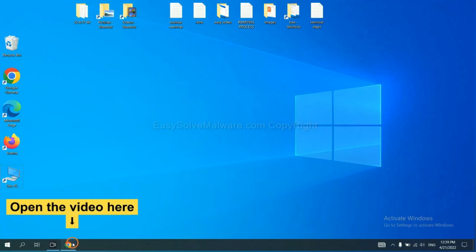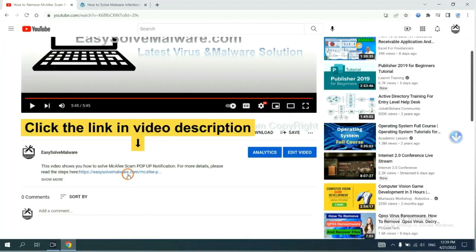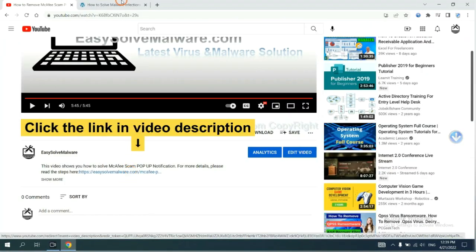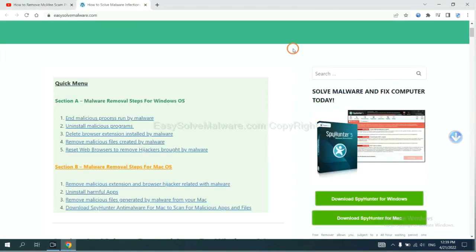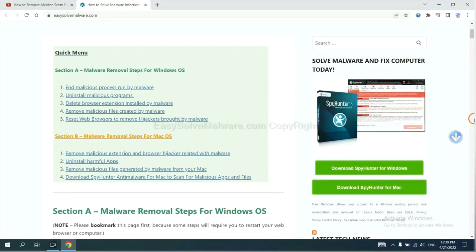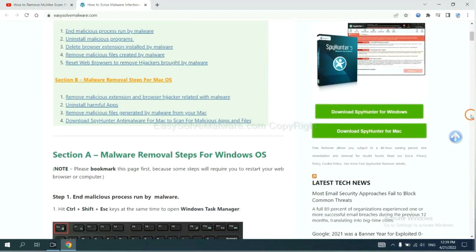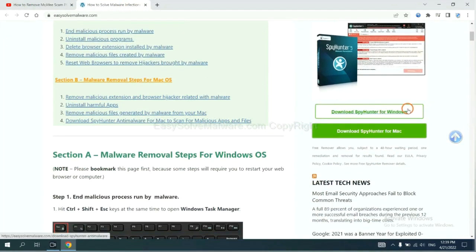Open the video. Click the link at video description and you will get a page. Now you can download SpyHunter here.